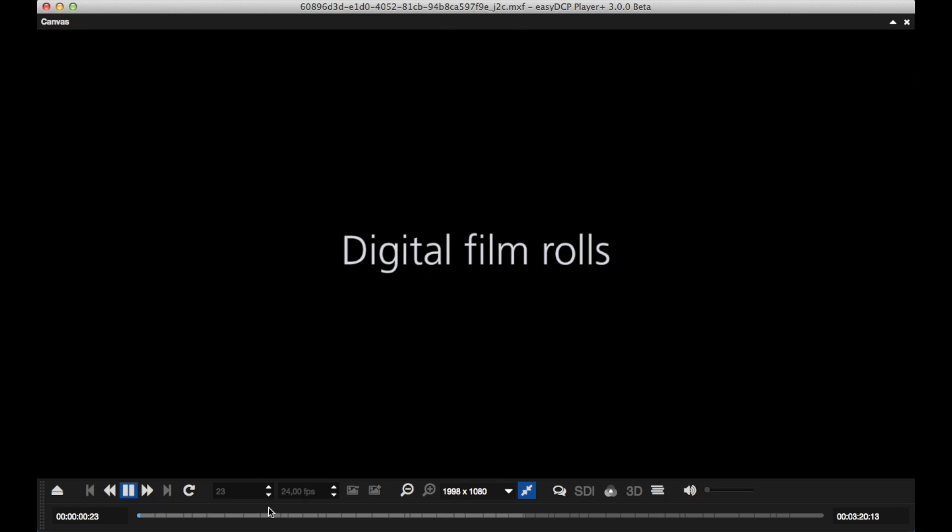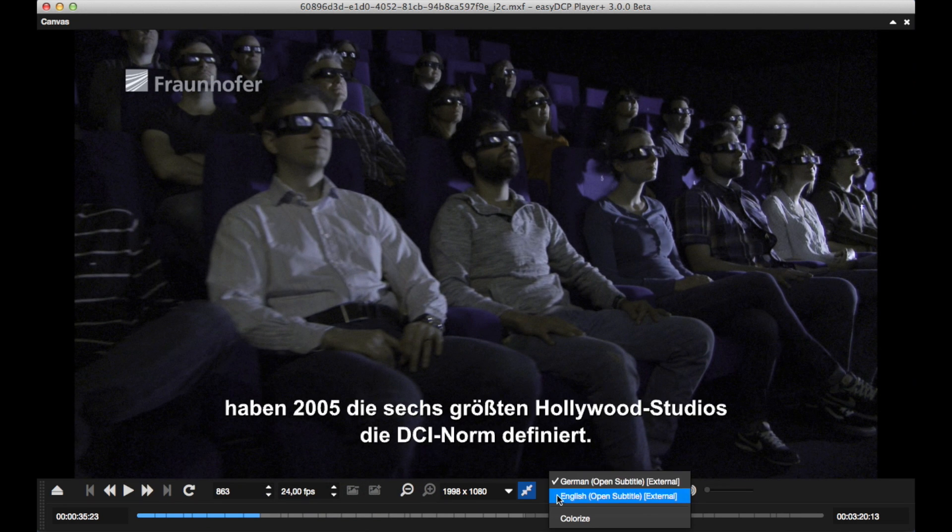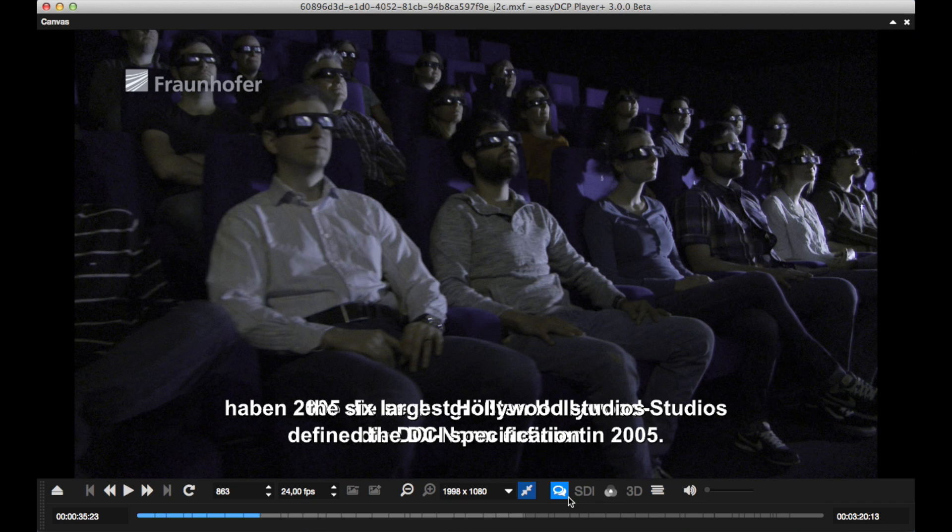Again, the software automatically splits the external sources for us at the reel boundaries. It is now possible to switch between the subtitles during playback.